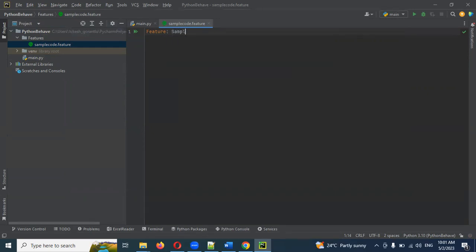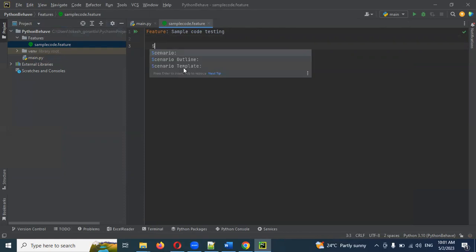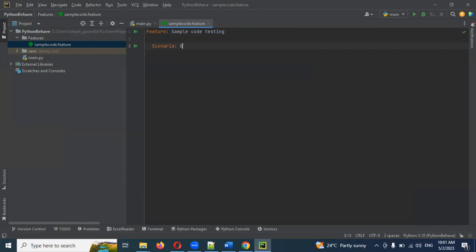This is the feature name: 'Google code testing'. You can check the plain text. Here, for scenario — use the 'Scenario' keyword. We'll look at 'Scenario Outline' in the next video. The scenario here is: 'Open Google page and verify title'.